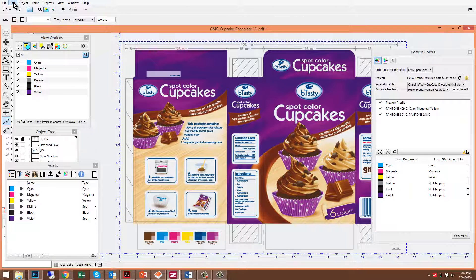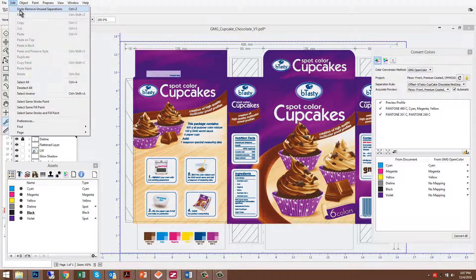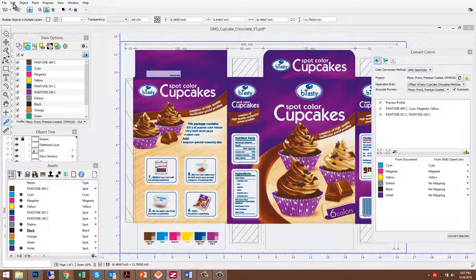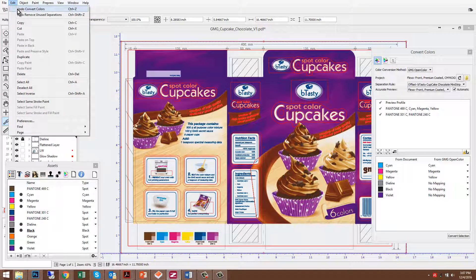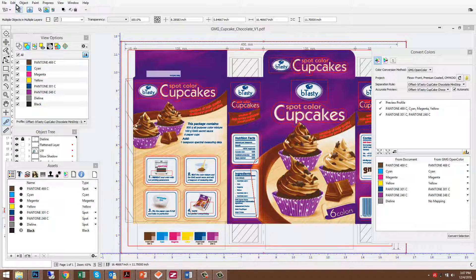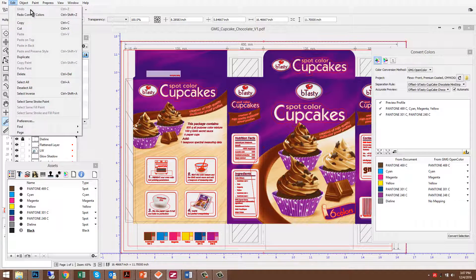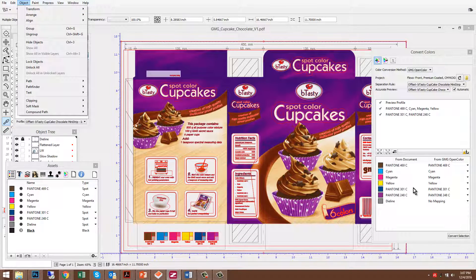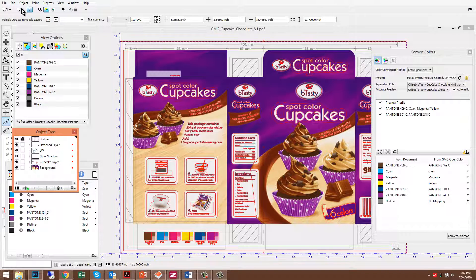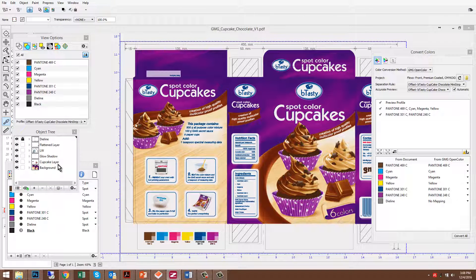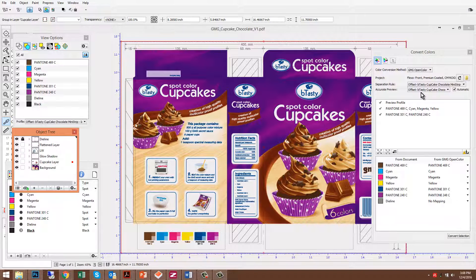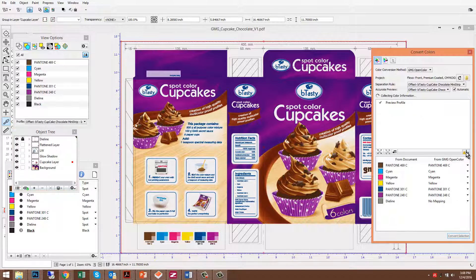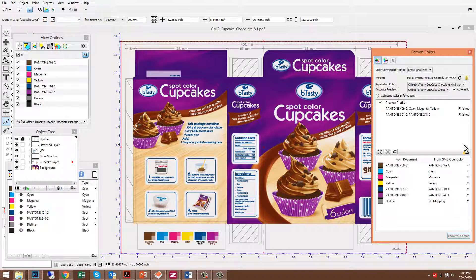One of the great things about Pax is the ability to convert on an object-level basis. In this case, we'll bring it back to its original state as CMY plus 3 Pantones. And I'll select just one layer. We'll select the cupcake layer. And again, I'll bring my overprint separations in.